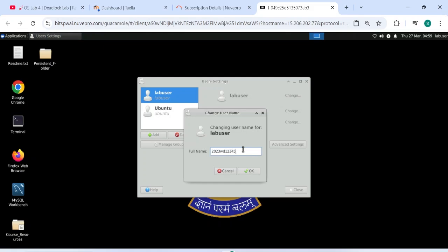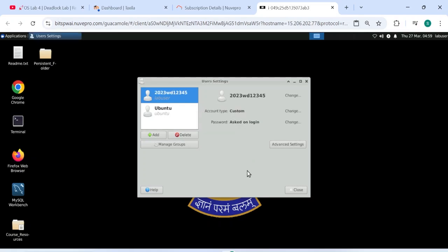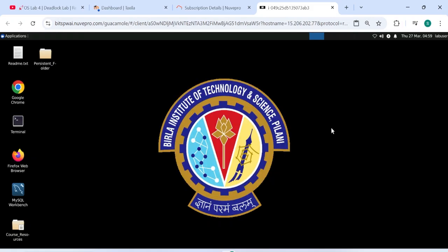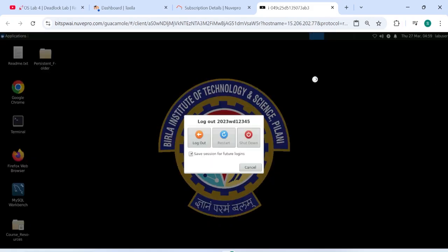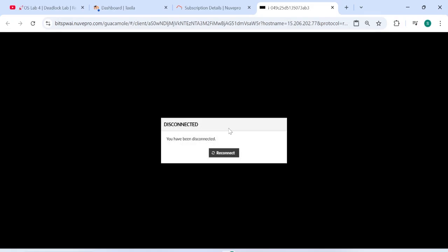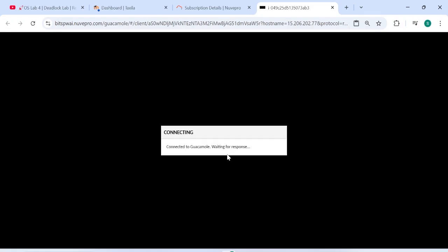2023wd12345, I am using this lab, I mean user ID. You have to give your bit side here, press OK. Then close. It doesn't get there guys, you have to click there and logout, and then press logout, and then press logout button. Then you have to reconnect.